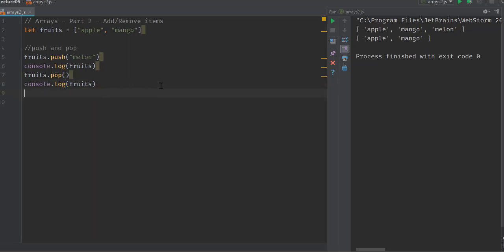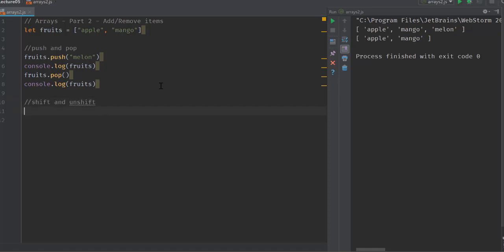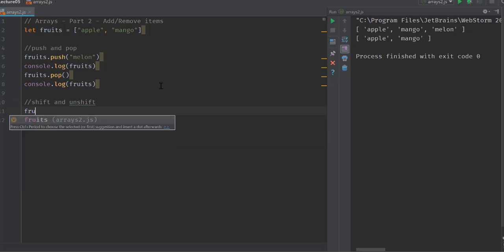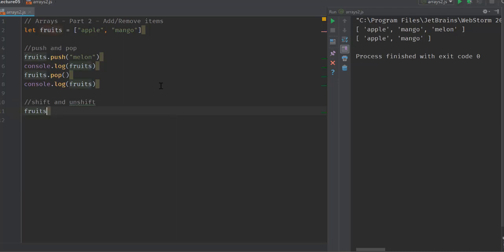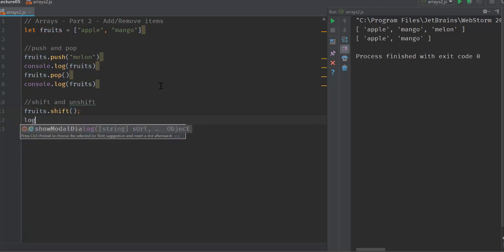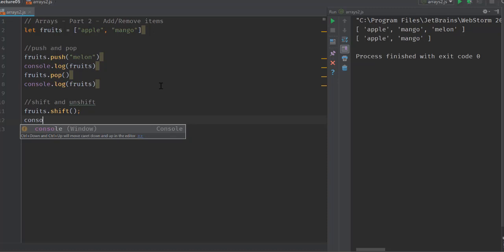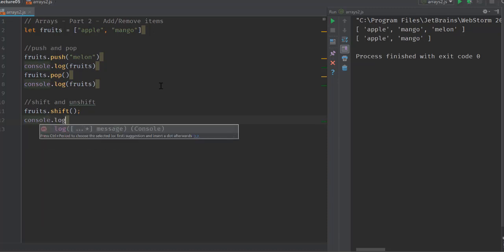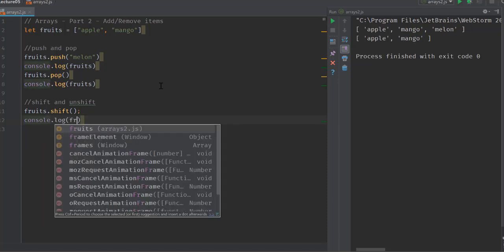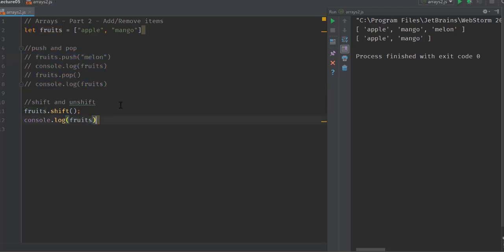Next, there are two more methods inside an array which help us remove and add items towards the beginning of it instead of at the end, which is the shift and unshift functions. Let's start with fruits.shift. If I call fruits.shift and log it, let's comment this part out and just look at the result of shift.